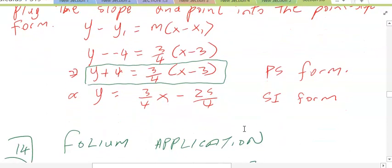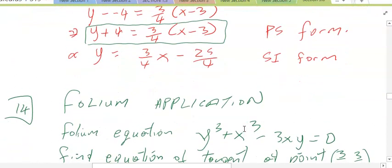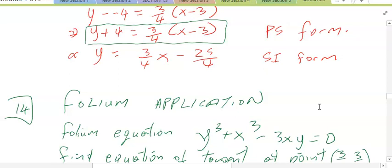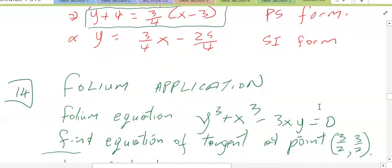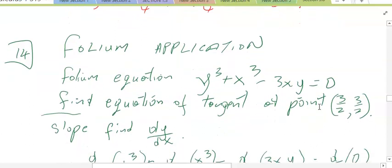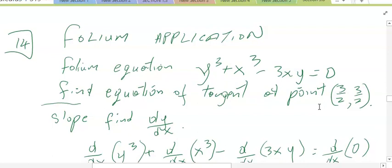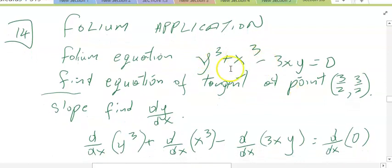Let's look at another application — the folium of Descartes. The folium equation we have is y cubed plus x cubed minus 3xy equals 0. We want to find the equation of the tangent line at the point (3/2, 3/2). The slope would be dy/dx, so we want to use implicit differentiation to find the slope of this line.